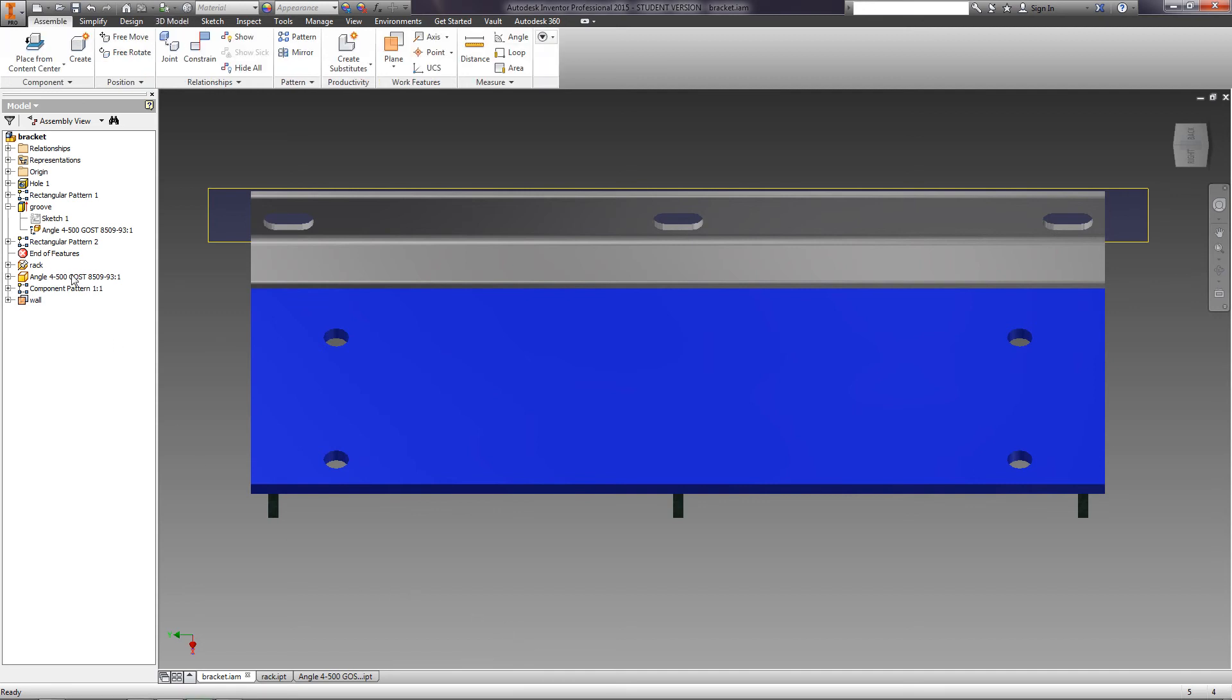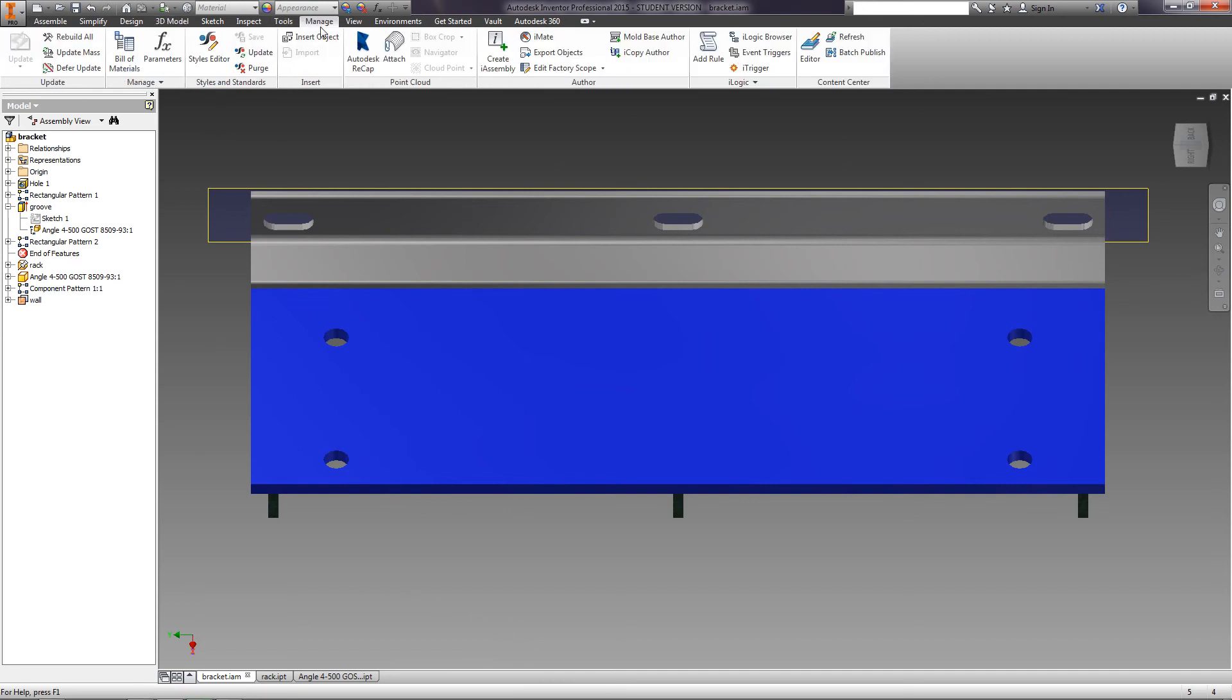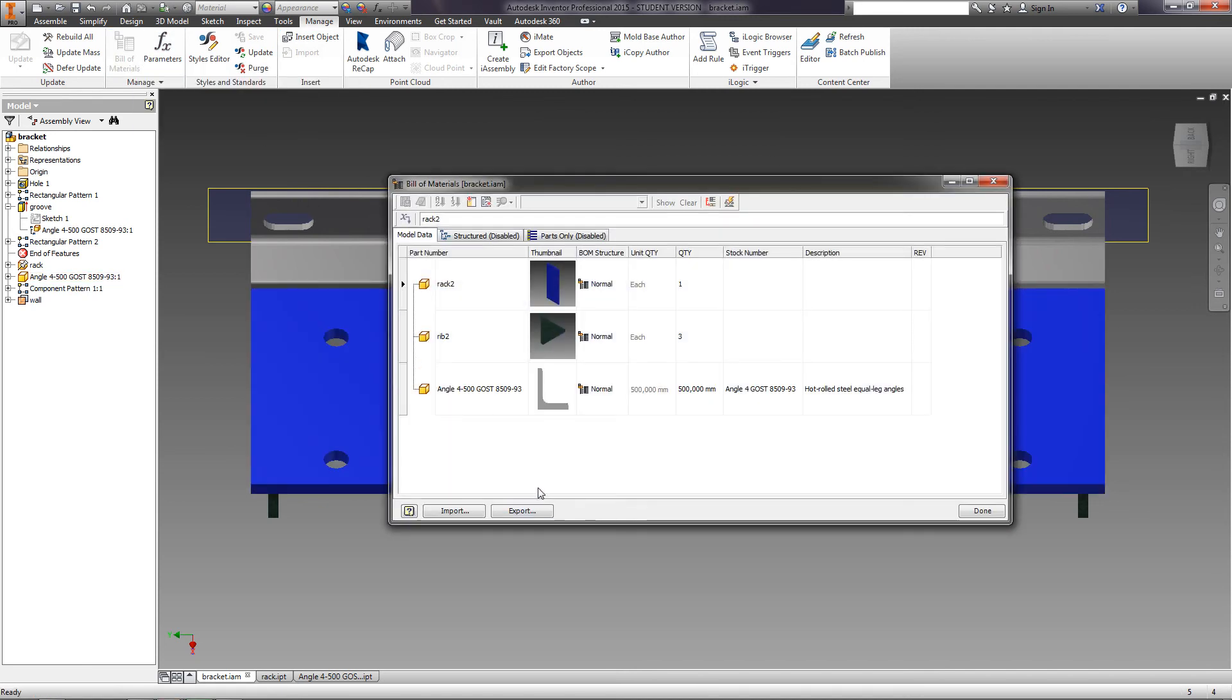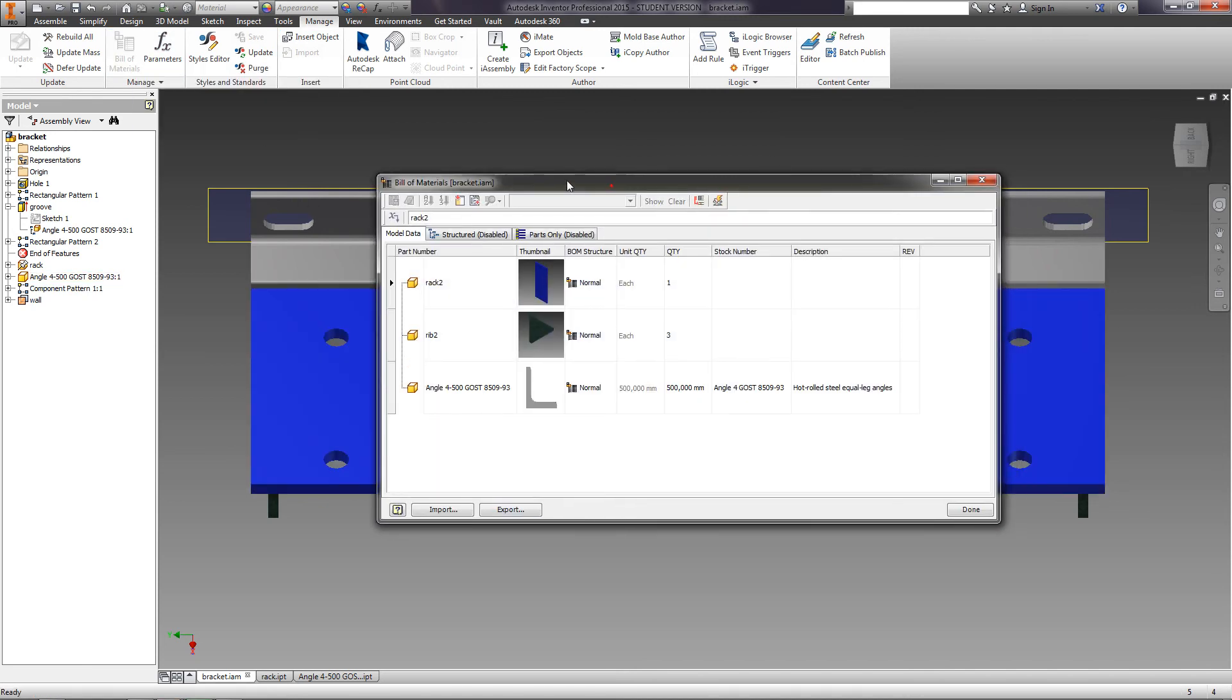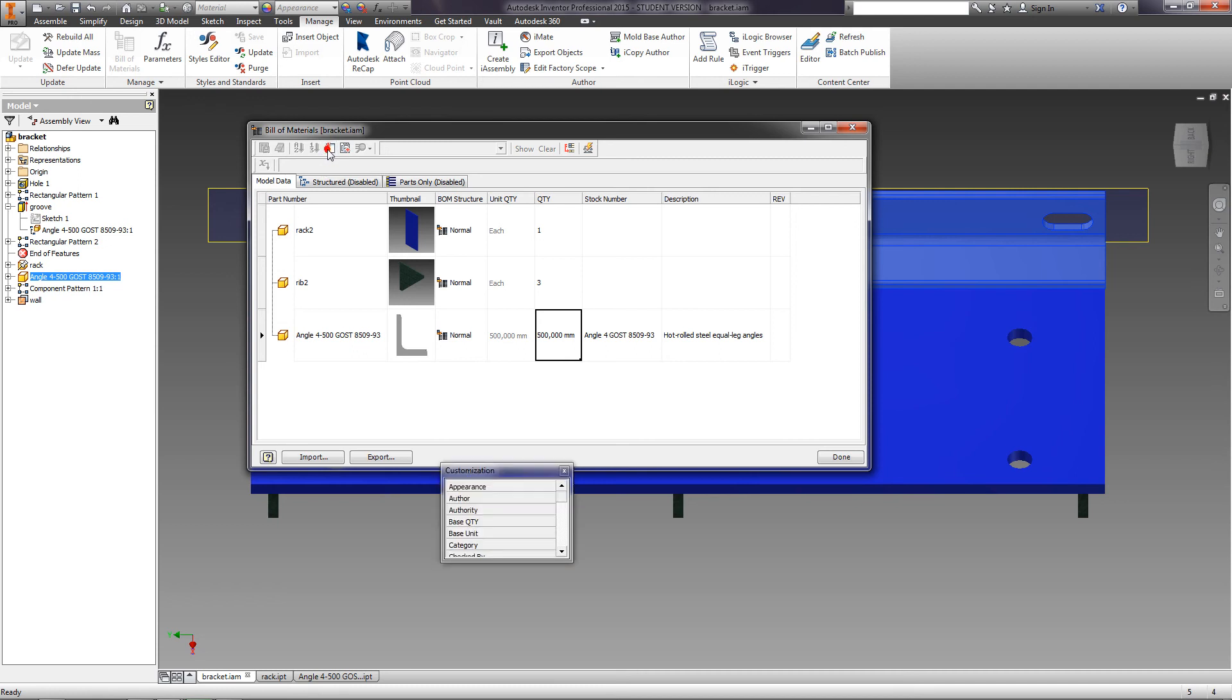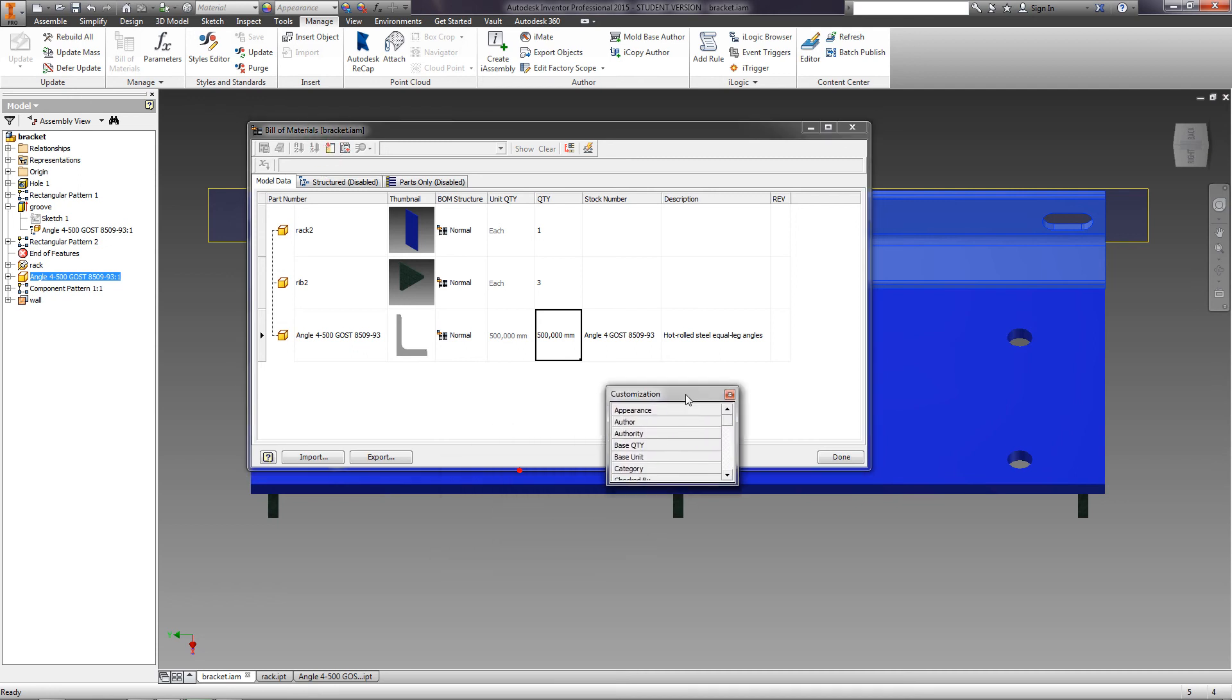On the Manage tab, you can view the specification of the current assembly. It contains the name and the amount of all inserted parts, along with the length of inserted standard profiles. You can add various data to the table through the Customization option. Add the mass property.